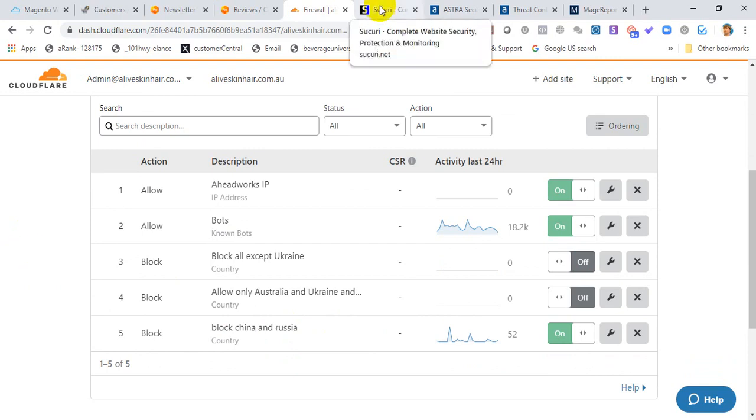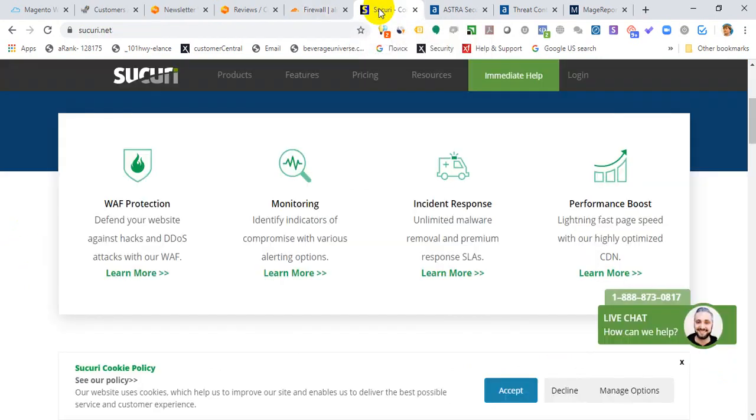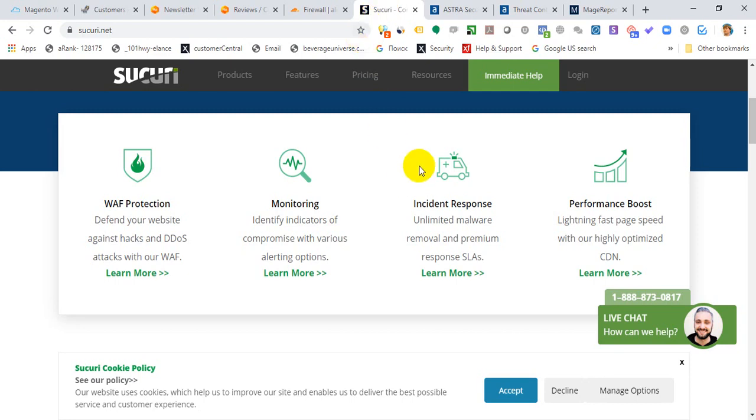I want to be fair and also mention another platform: Sucuri, which is a competitor of Cloudflare. It also provides firewall protection and a CDN. One extra thing they do is you can install a special file on your server that constantly monitors what's going on - it's kind of like malware protection.